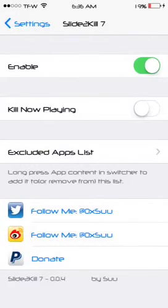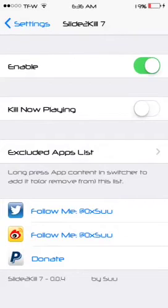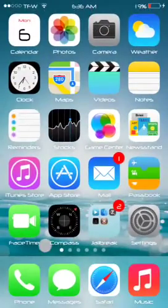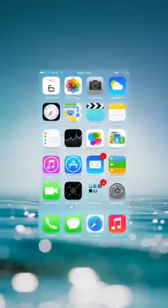You can also exclude some apps. Say if you're running Facebook and you were typing something, left it open, and then kill all tasks — it won't end that task because you excluded it. So that's a good thing. There you go — Slide to Kill.